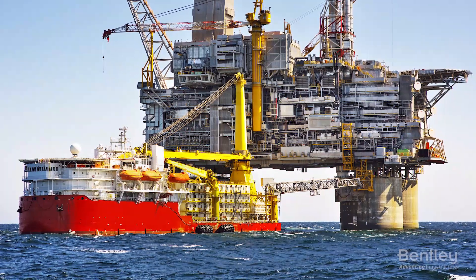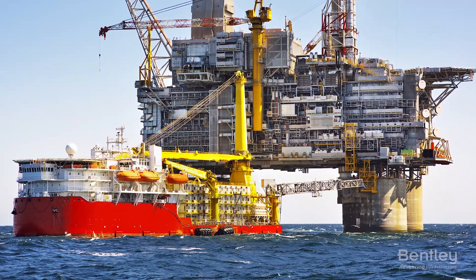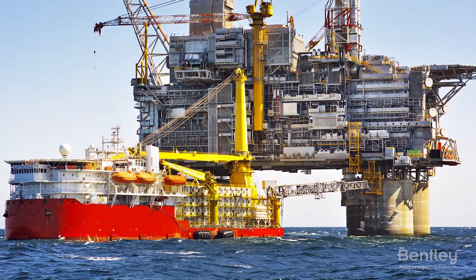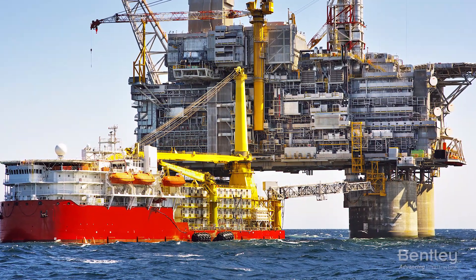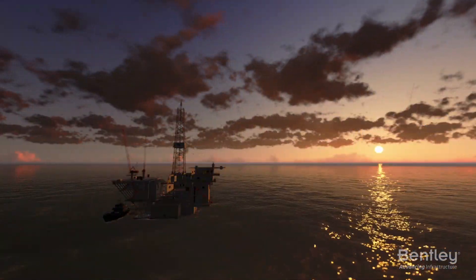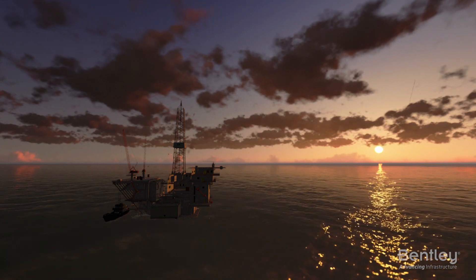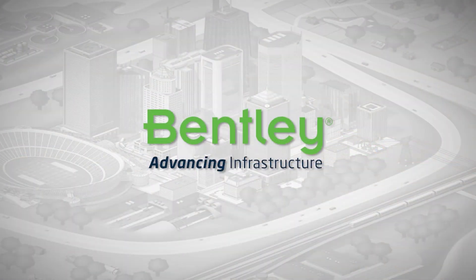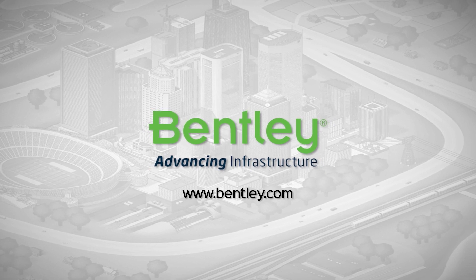MOSES provides analysis software tools encapsulating industry best practices for the simulation of offshore operations. For more information, visit www.bentley.com/MOSES.